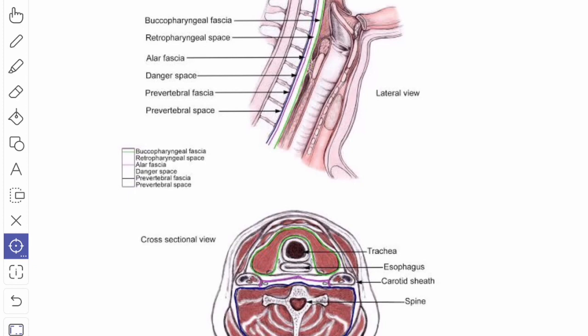When you see the boundaries, it is bounded in front by the buccopharyngeal fascia which covers the constrictor muscles of the pharynx, and behind by the pre-vertebral fascia. In the cross section you can see the buccopharyngeal fascia in front and the pre-vertebral fascia behind.